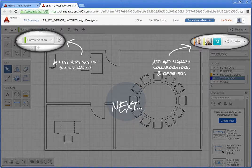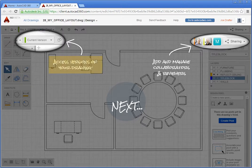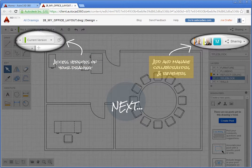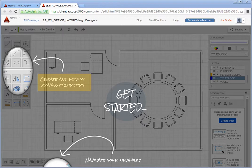If this is the first time you have used AutoCAD 360, you will see the AutoCAD 360 Help Overlay, which shows you how to access versions of your drawing, add and manage collaborators and reviewers, use tools to create and modify drawing geometry, and navigate your drawing.